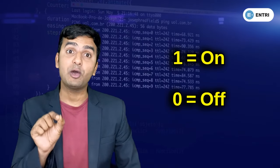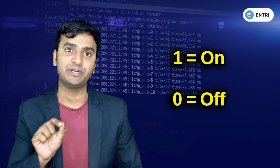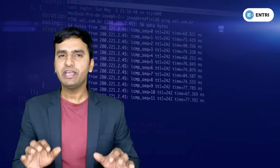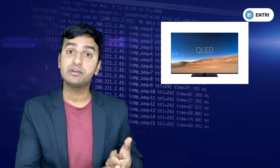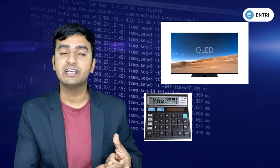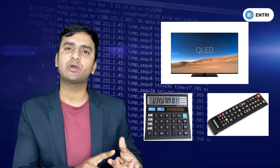You can use the code in your smart TV, calculators, and AC remote.